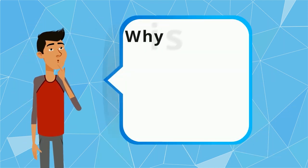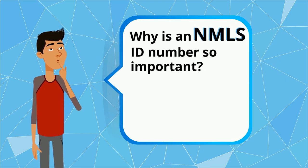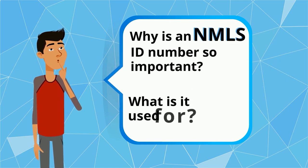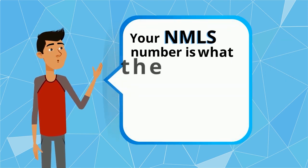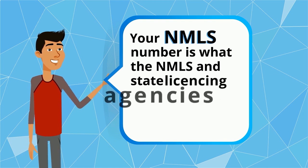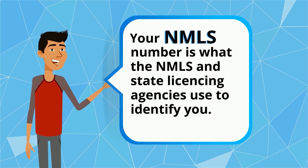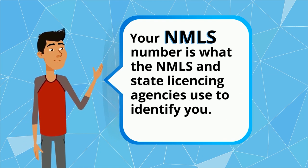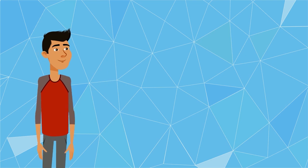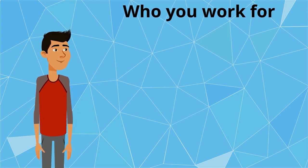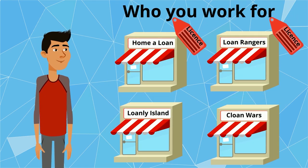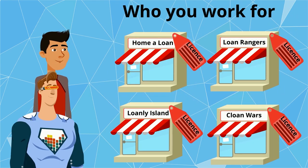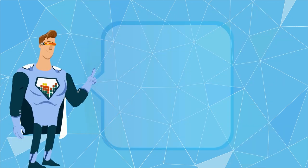Why is an NMLS ID number so important and what is it used for? Your NMLS number is what the NMLS and state licensing agencies use to identify you. It is also used to clarify who you work for and which company you hang your license with as a mortgage loan originator.